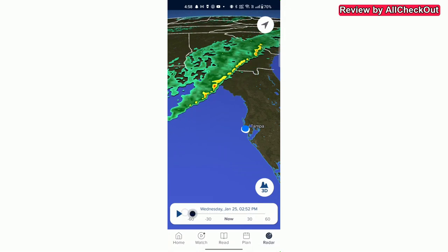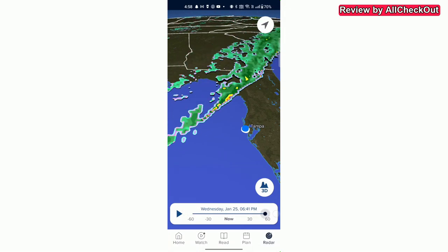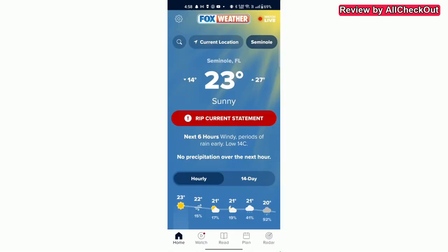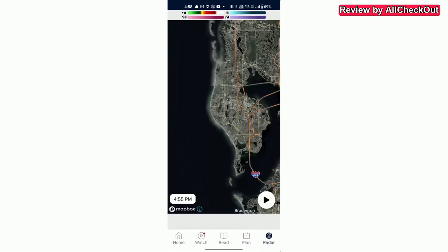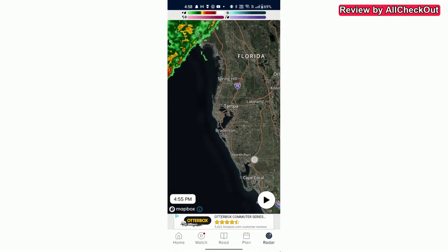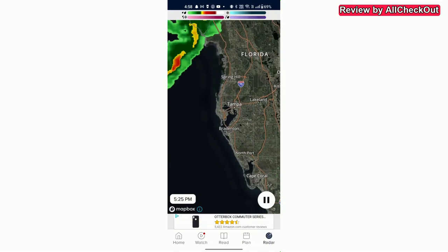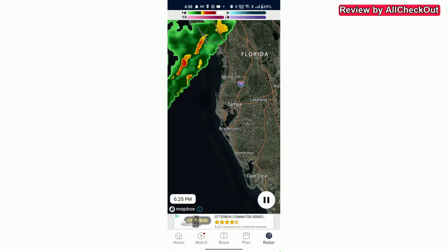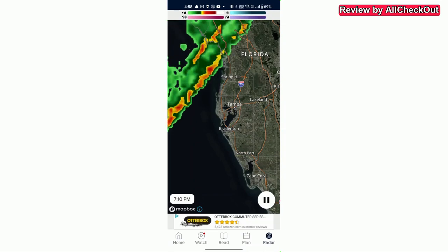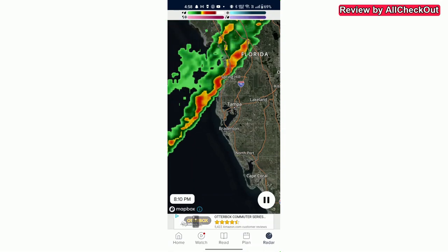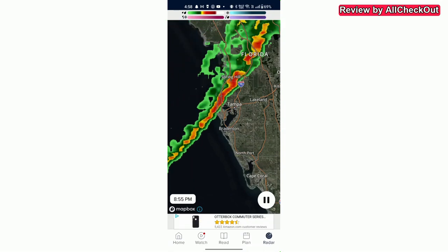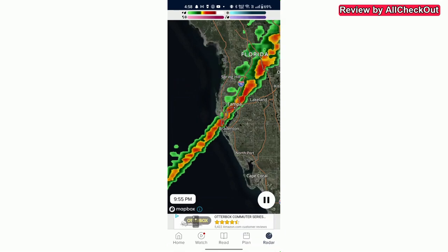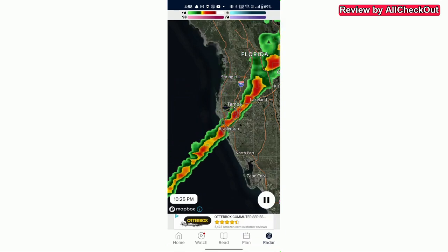But unfortunately it's limited to 60 minutes, and when we are using the 2D we don't have this timeline slider but we have a much longer time span. This is at least 2, 3, 4, maybe 5 hours from here.